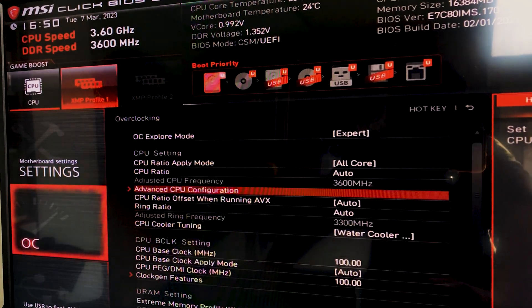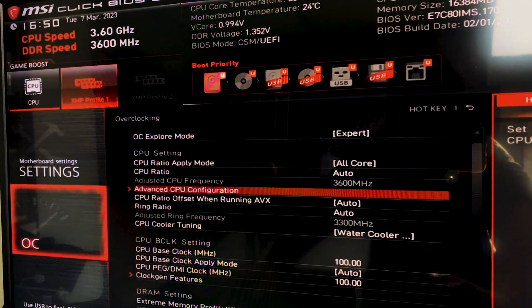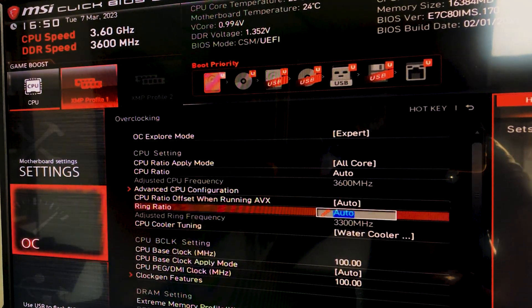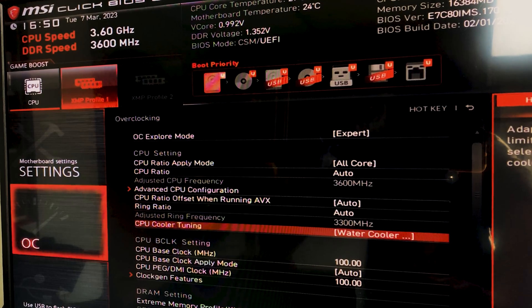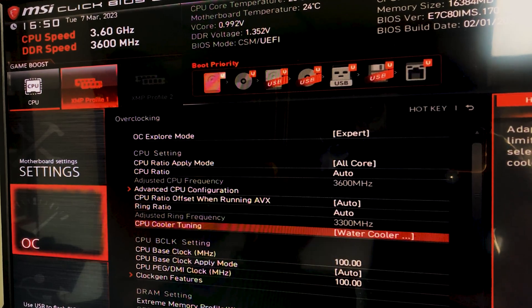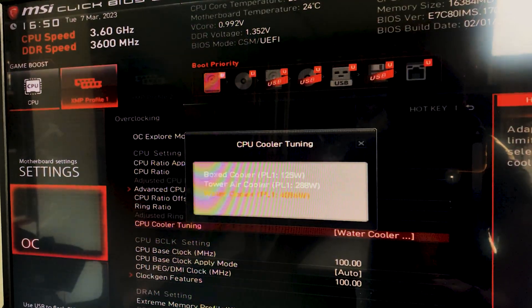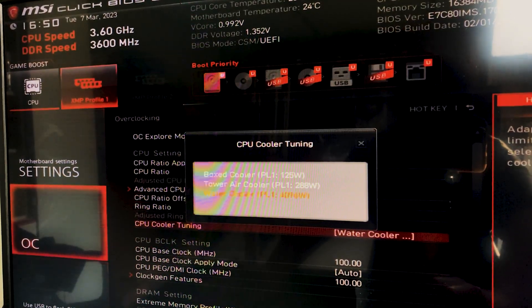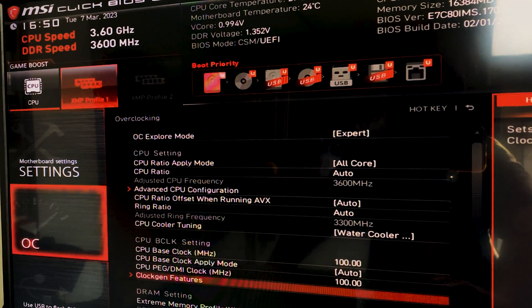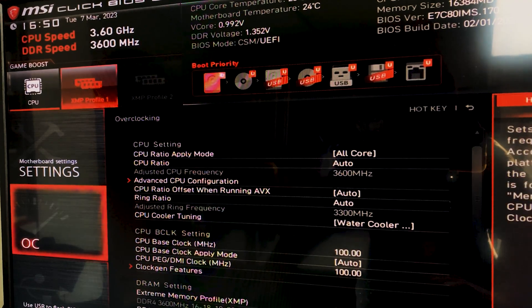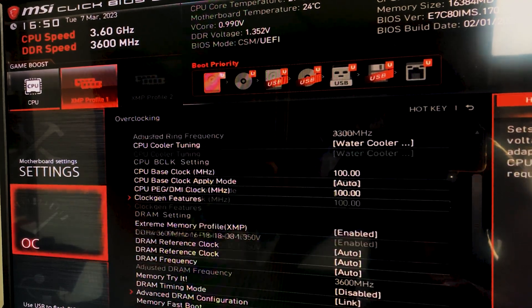Nice. And now we go back to the initial place, right here. We keep going down. If you have a cooler tuning, set it to your appropriate cooler. I have a water cooler, so I'm setting it to water cooler. Now we go all the way down, all the way down, all the way down.